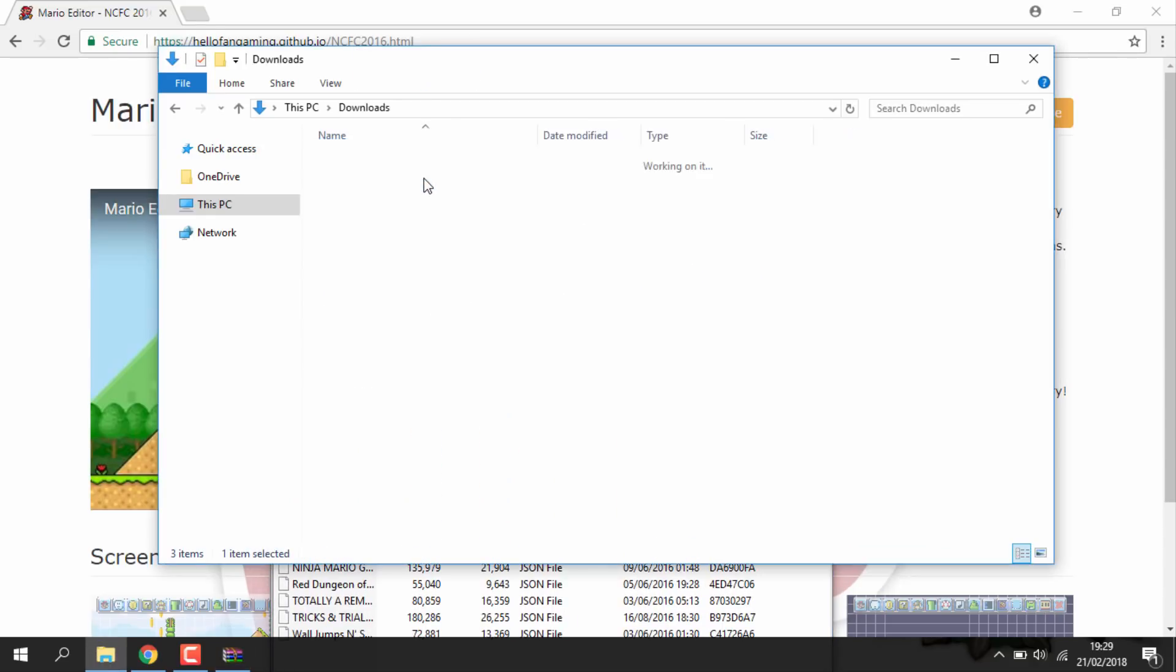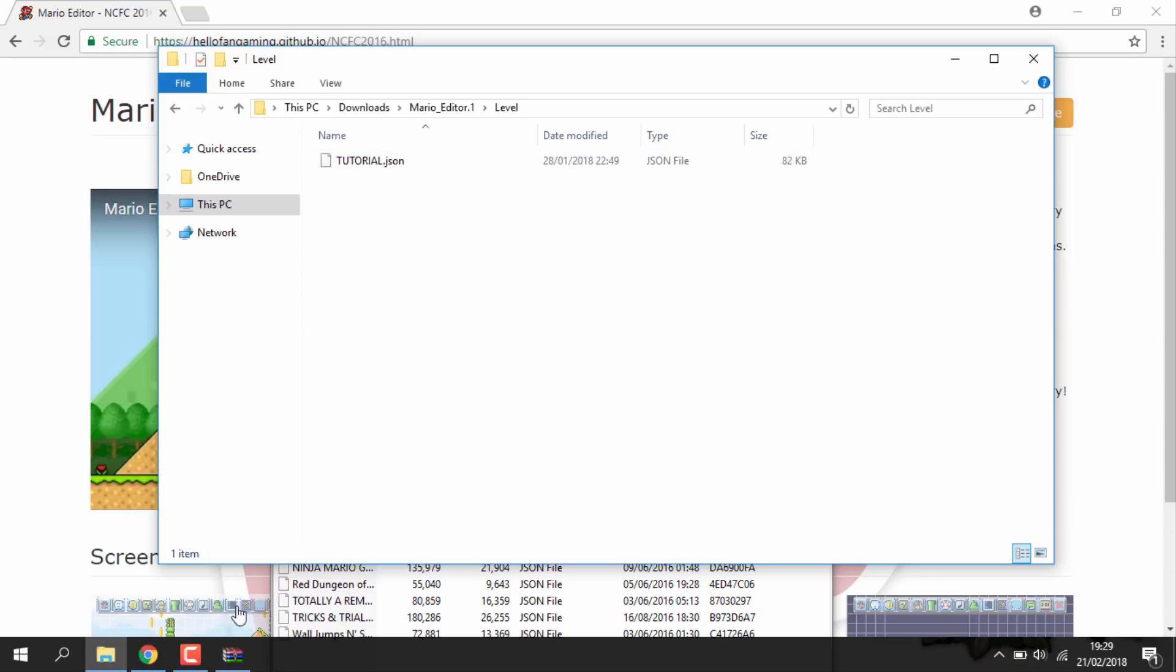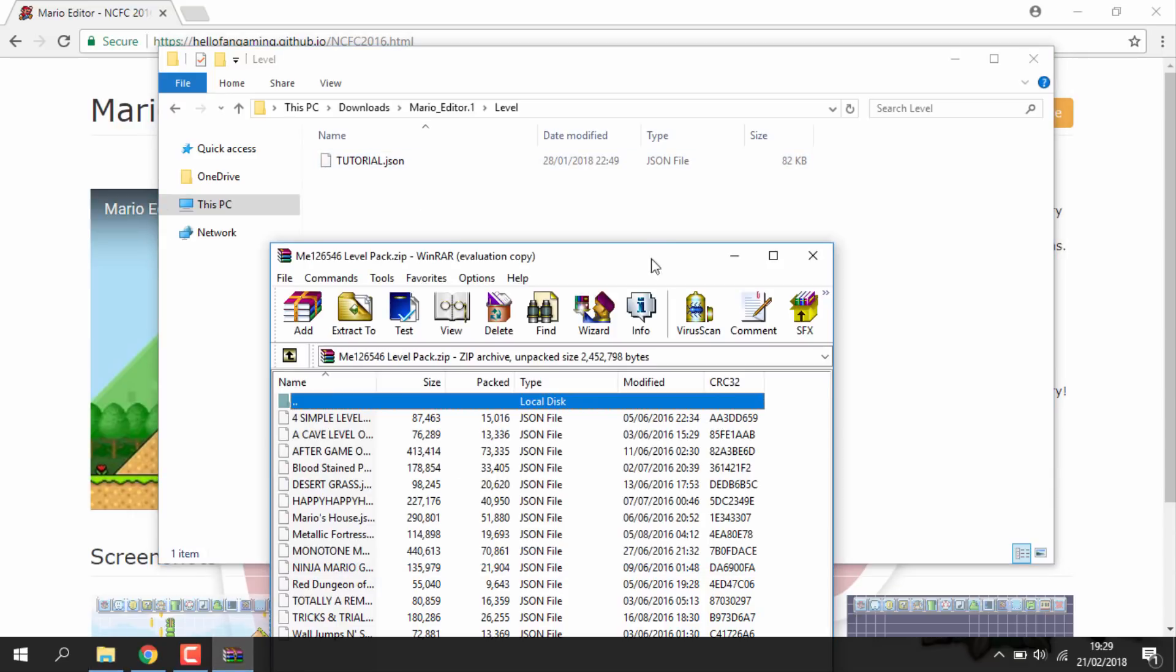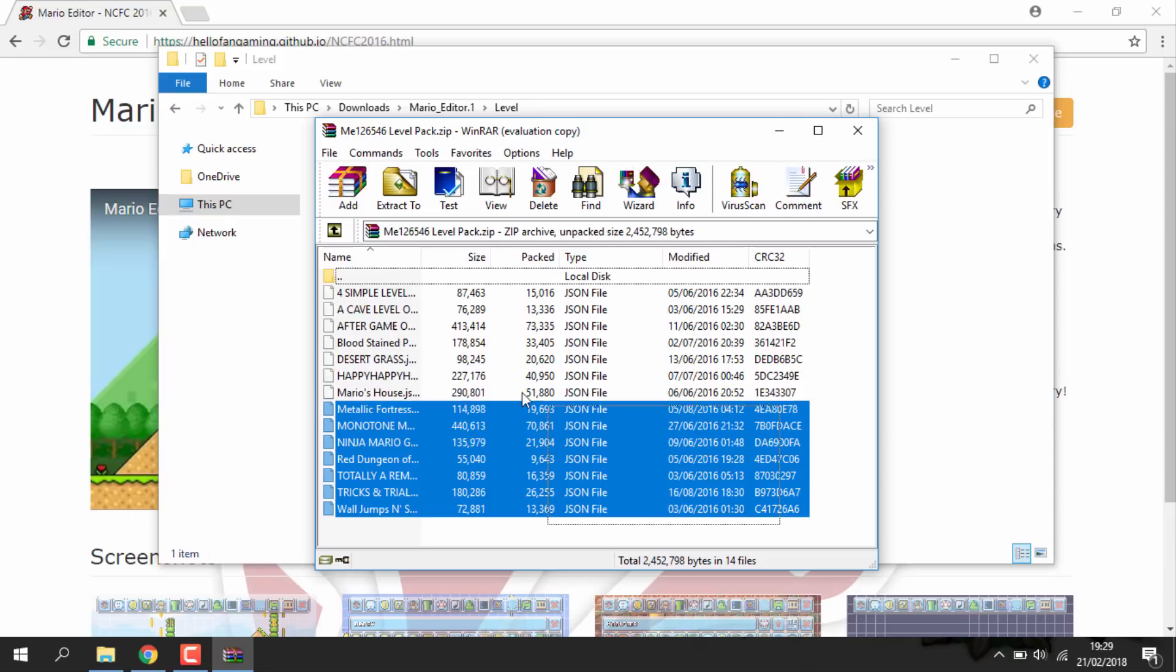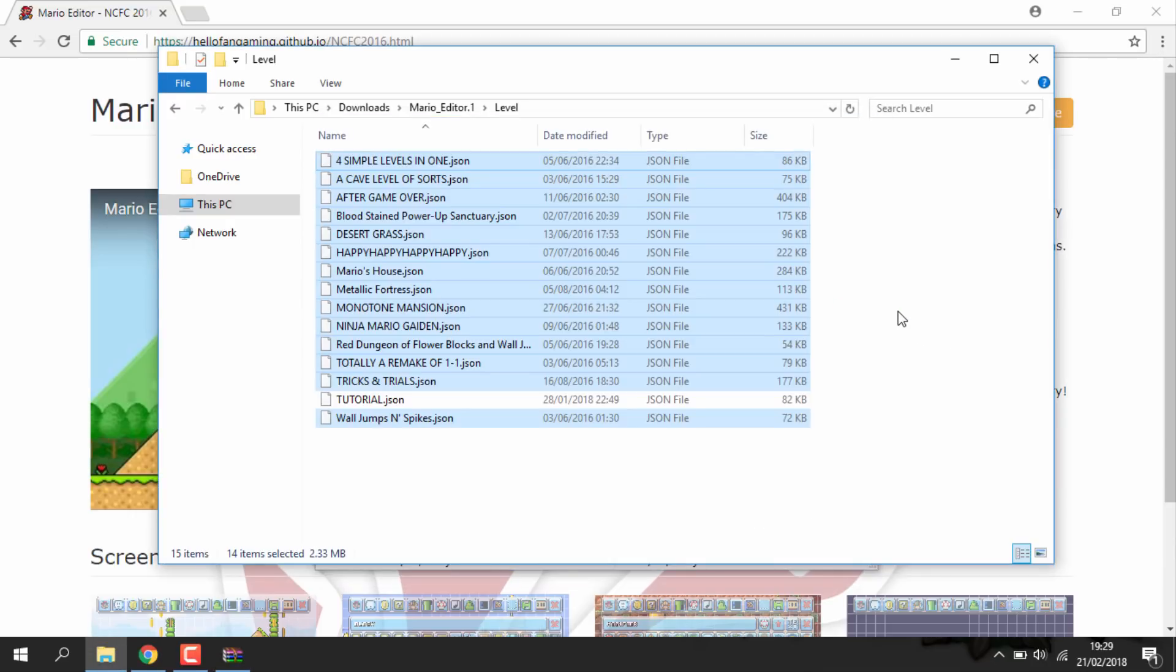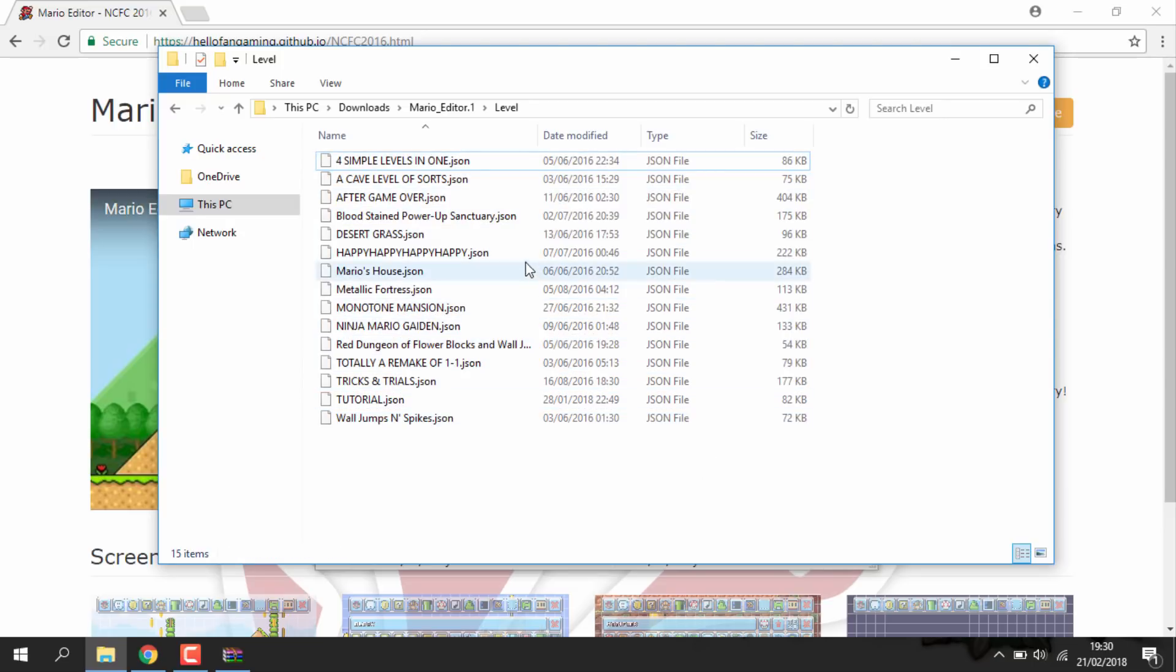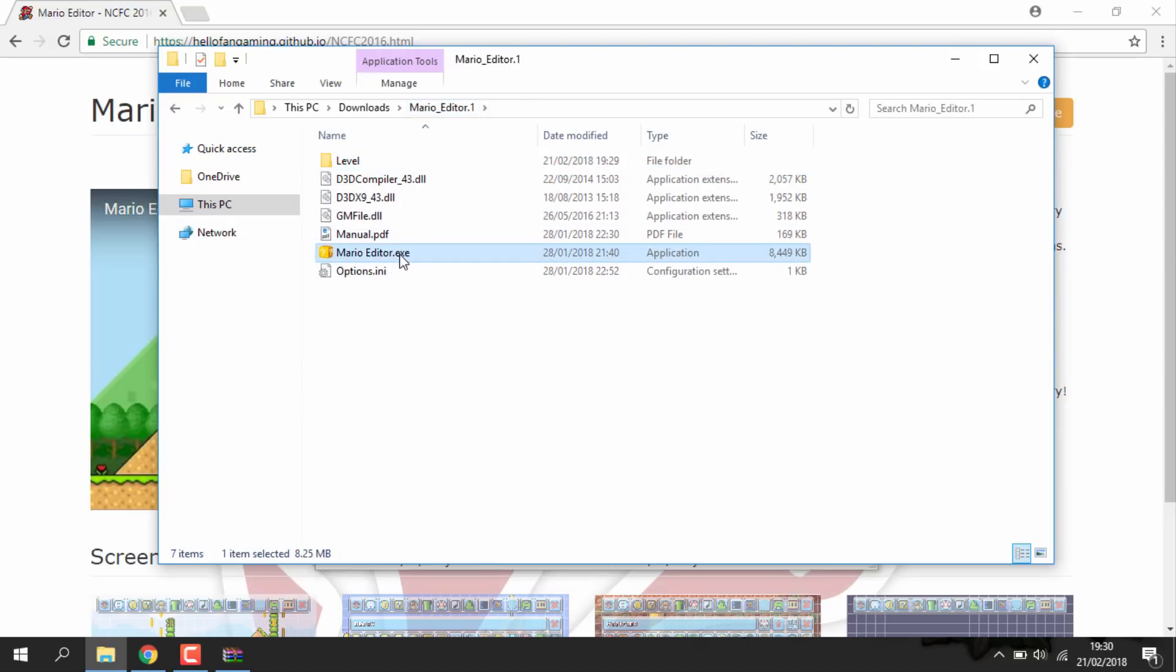Right guys, so what you can do is open your Mario editor folder, go into the level folder and this is where you want to copy all of your level files across. So once you've got all of those across, you can just delete the old zip file, you don't really need it anymore.